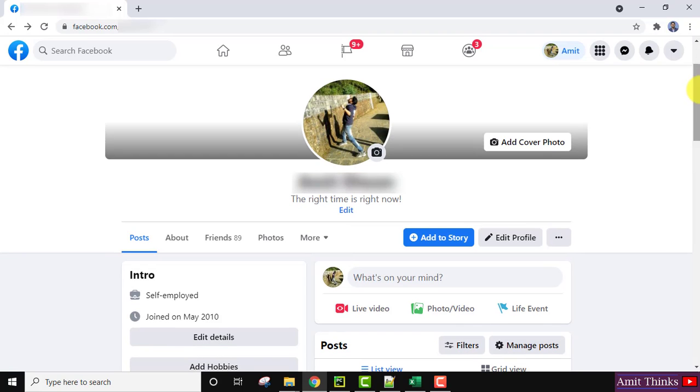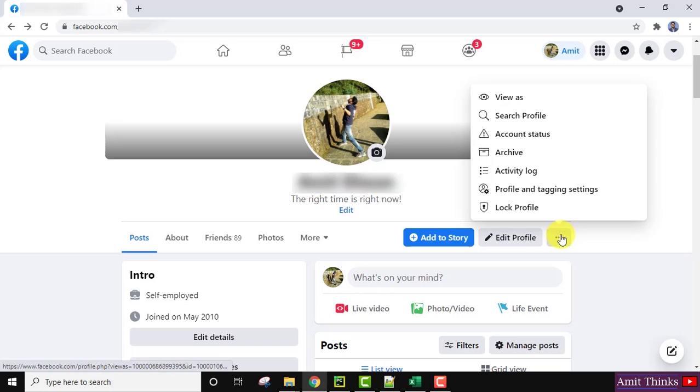Okay guys. So now you can see nothing is visible here that I have locked it or unlocked. To lock it again I will just click on lock profile.